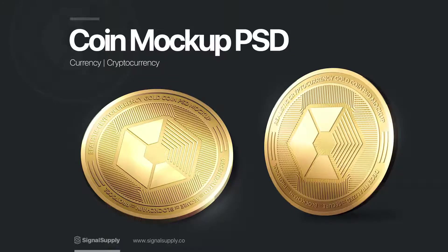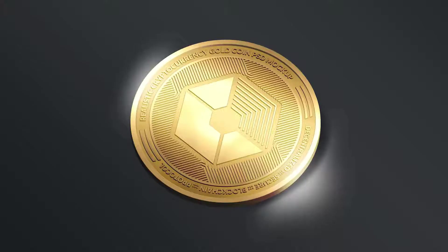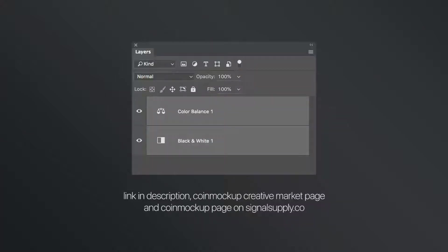This is the tutorial on how to change Coin Mocha PSD from its default gold color to silver color. First of all, you need to download the Silver Adjustment PSD file. I put the link down below on the Creative Market page and also on Signal Supply's Coin Mocha page.